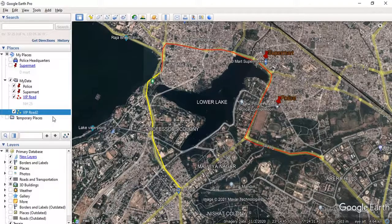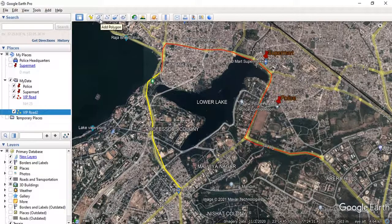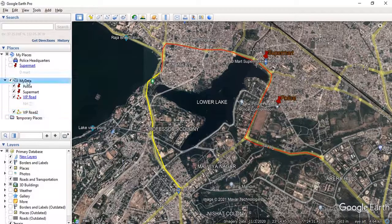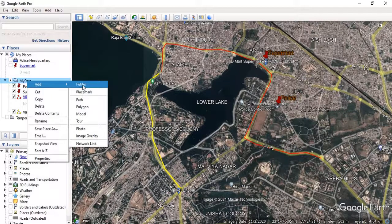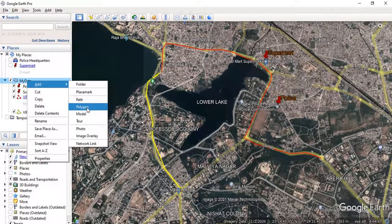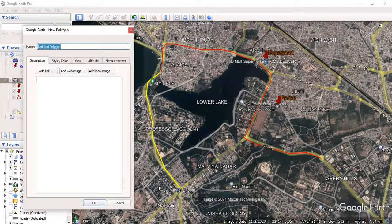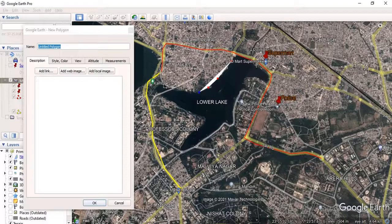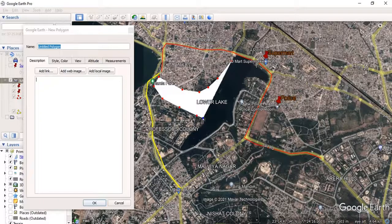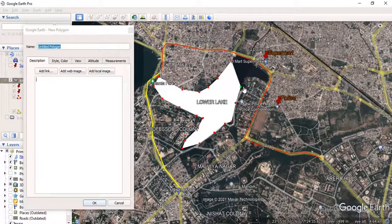The third step is to create a polygon. You can create a polygon by clicking the 'Add Polygon' button, or by right-clicking on the folder and clicking 'Add Polygon.' Before clicking OK, you have to create the polygon by tracing its boundary. As I continue tracing the boundaries of this lake, a white portion begins covering the area, showing my polygon.